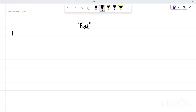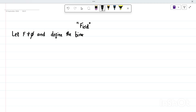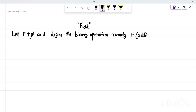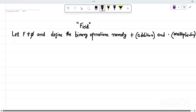Let us start with a non-empty set F. Let F be any non-empty set, and let us define two operations called addition and multiplication on F. We define the binary operations, namely plus called the addition and dot called the multiplication, on F.